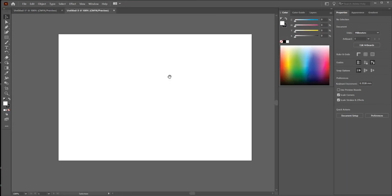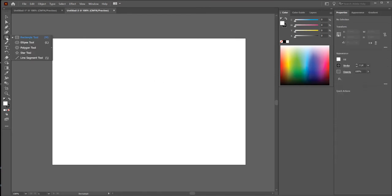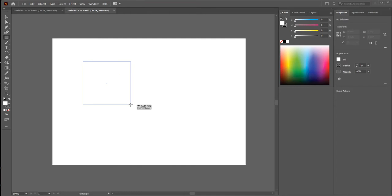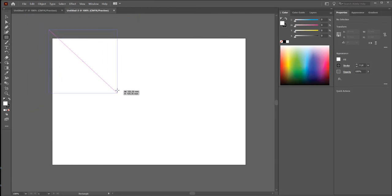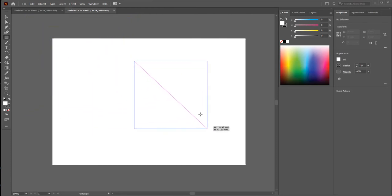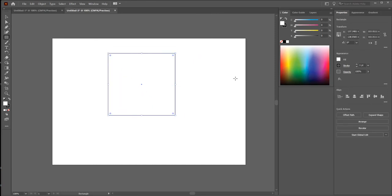Now I want to create a rectangle. On the left side, click on the Rectangle Tool and click and drag. If you press Shift, you create the rectangle proportionally. If you press Shift and Alt, you create the rectangle from the center. And if you press Space, you can move the rectangle in the document.